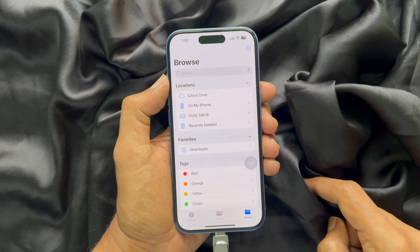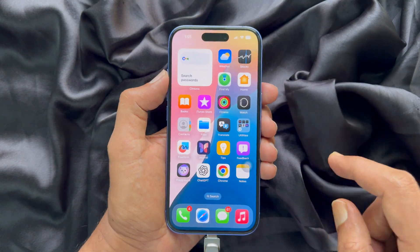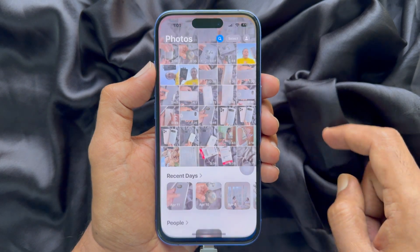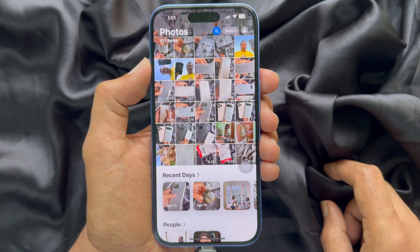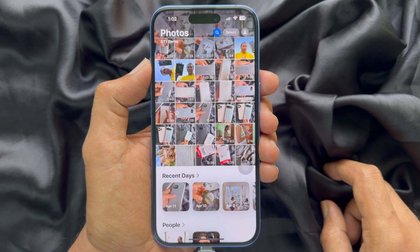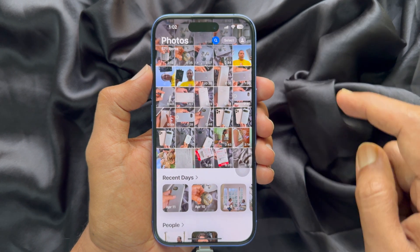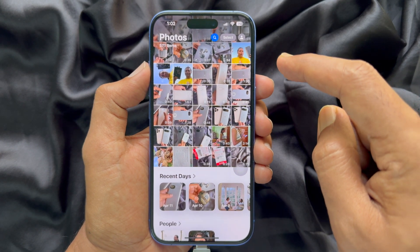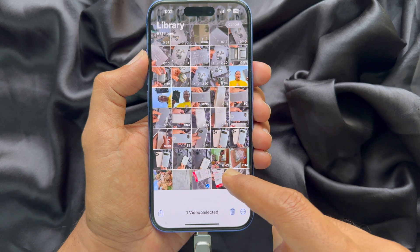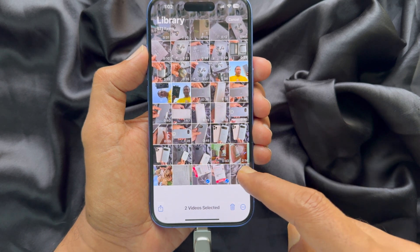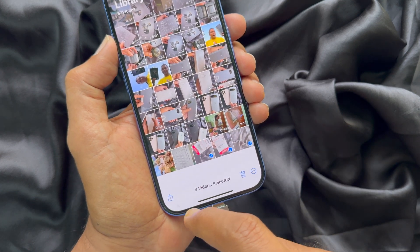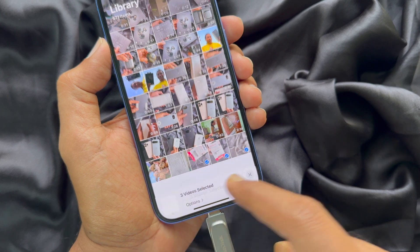Now go back to the Browse section and open the Photos app on your iPhone. I would like to transfer video files from my iPhone to the USB flash drive. Choose Select on the top right, then you can select multiple video files. Tap the Share button on the bottom left.